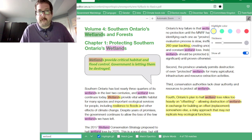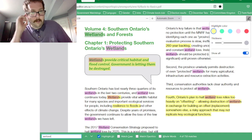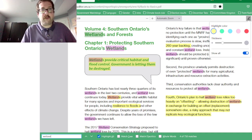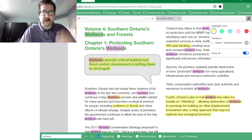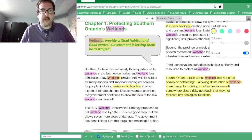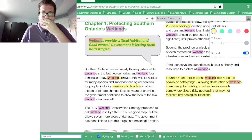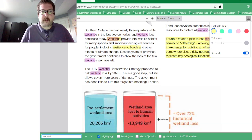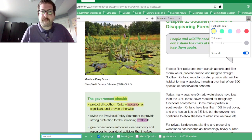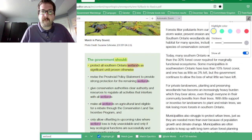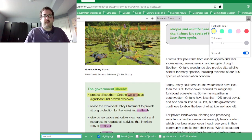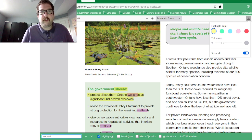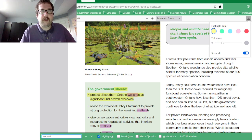Currently the government — and this report was talking about the previous government, but it's happening under the Conservatives as well in Ontario — is letting wetlands be destroyed. They help reduce floods. There are recommendations to protect wetlands until they're proven to be provincially significant.